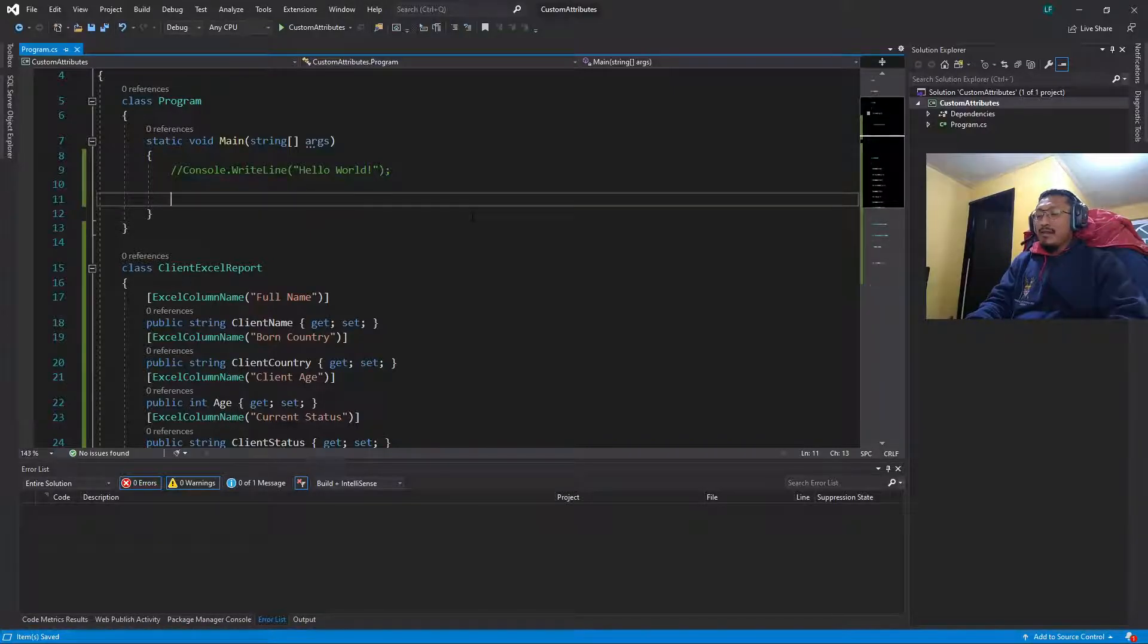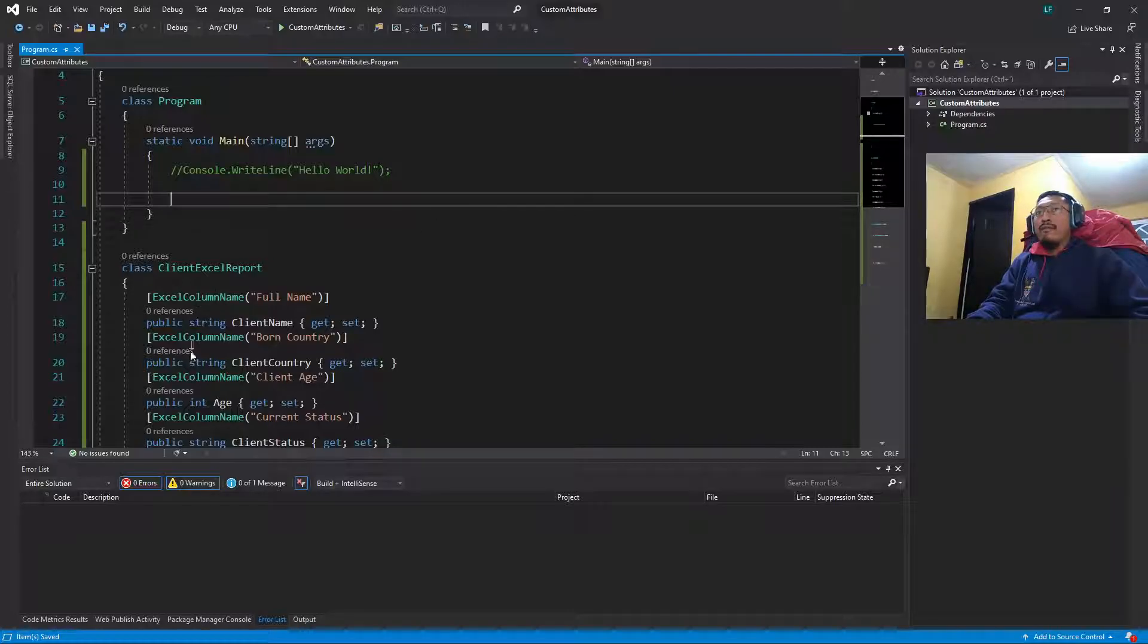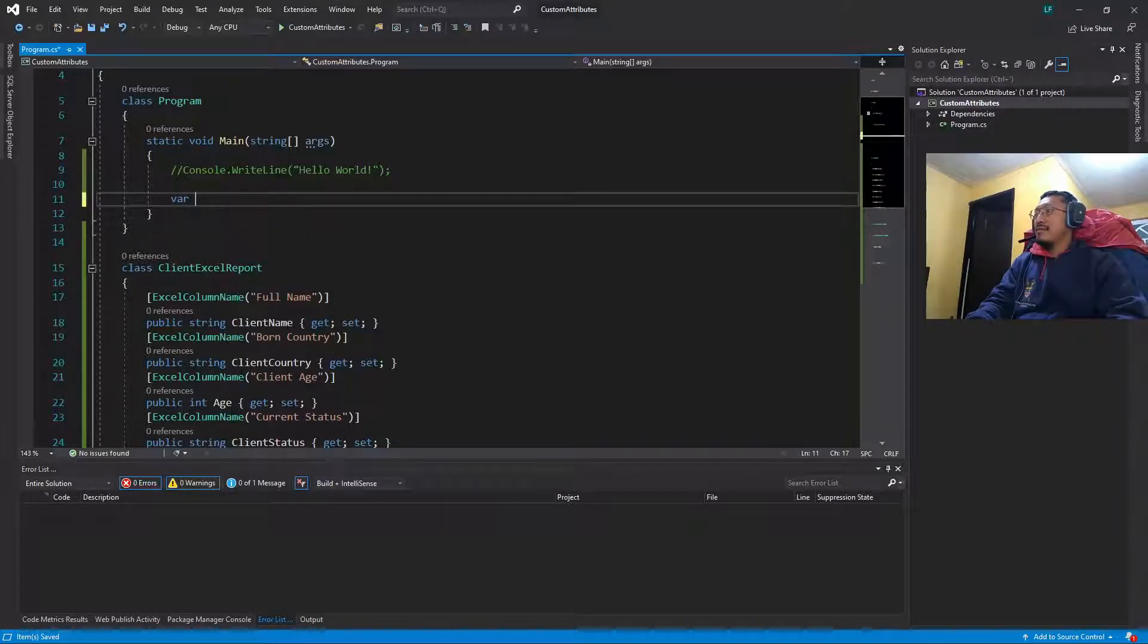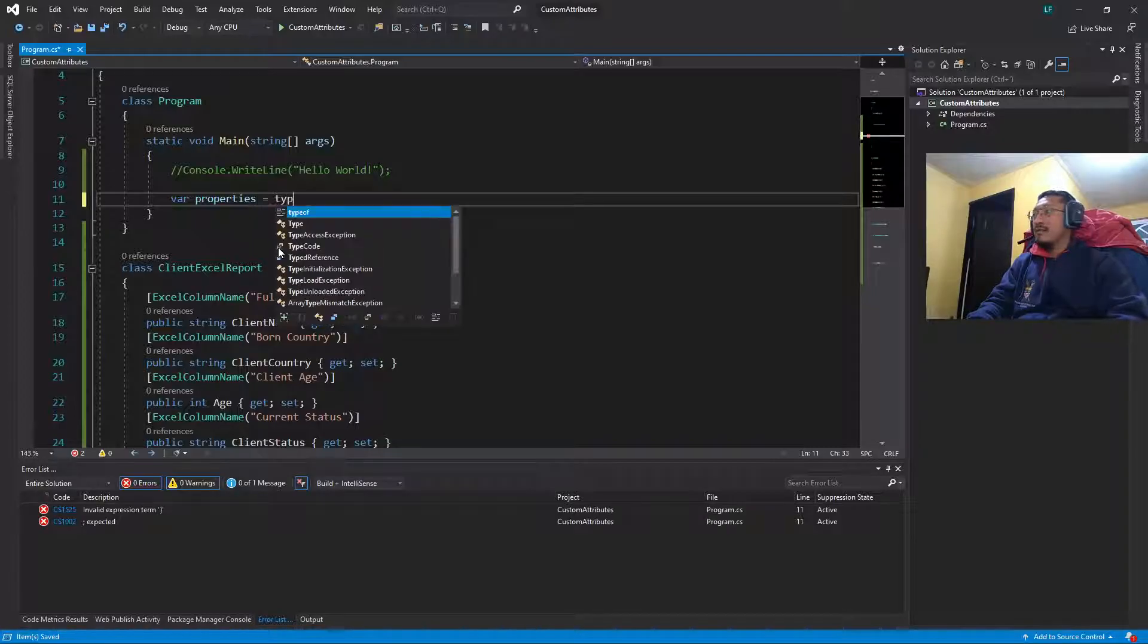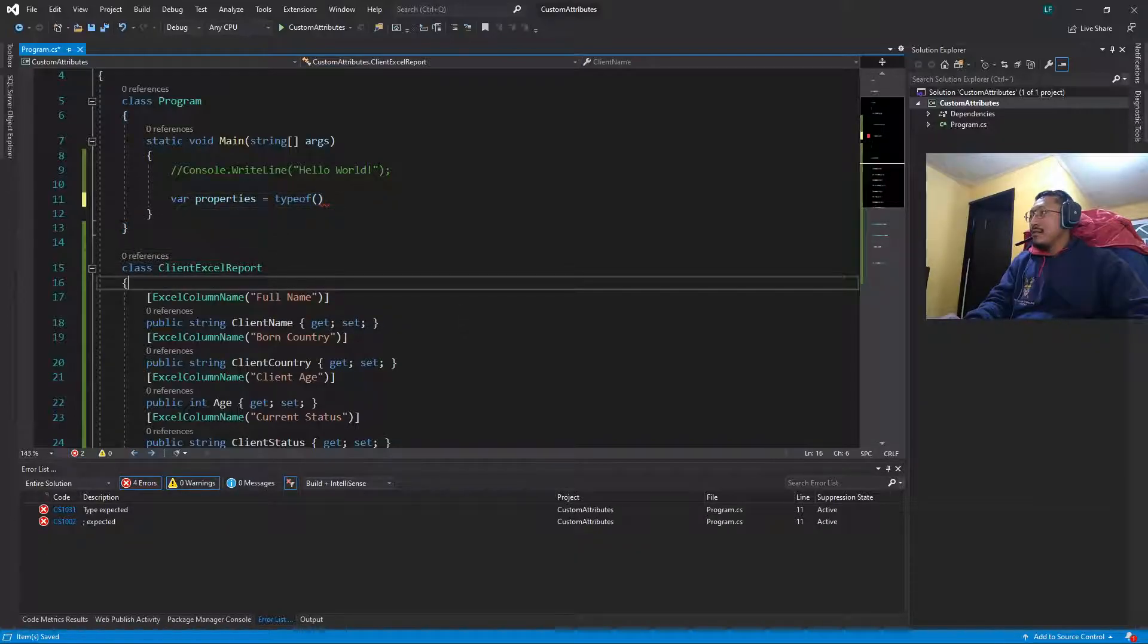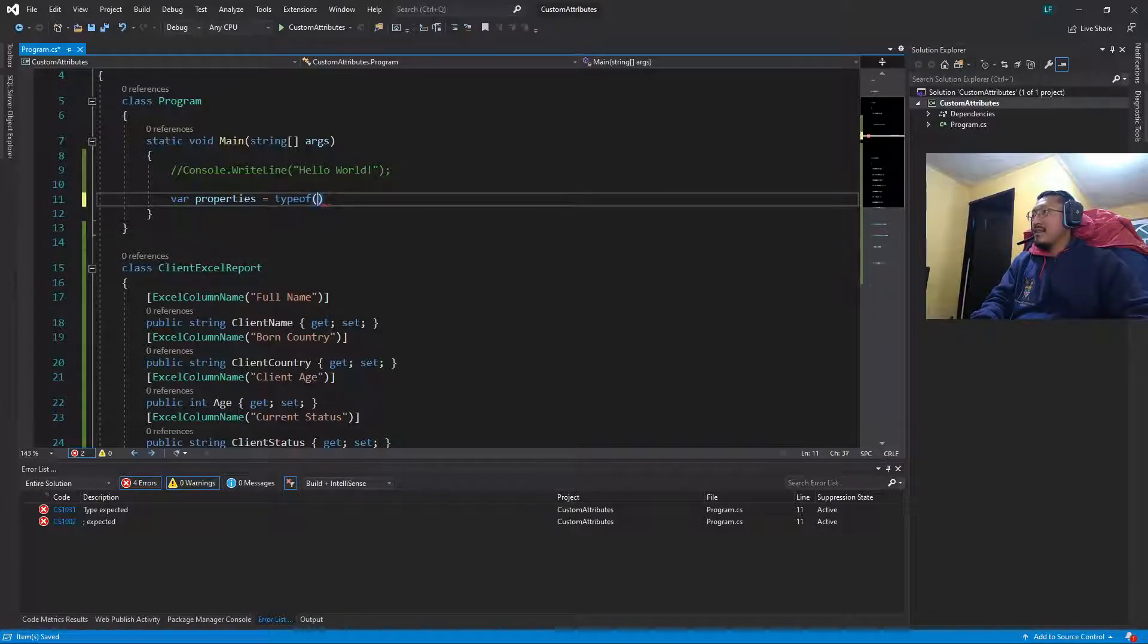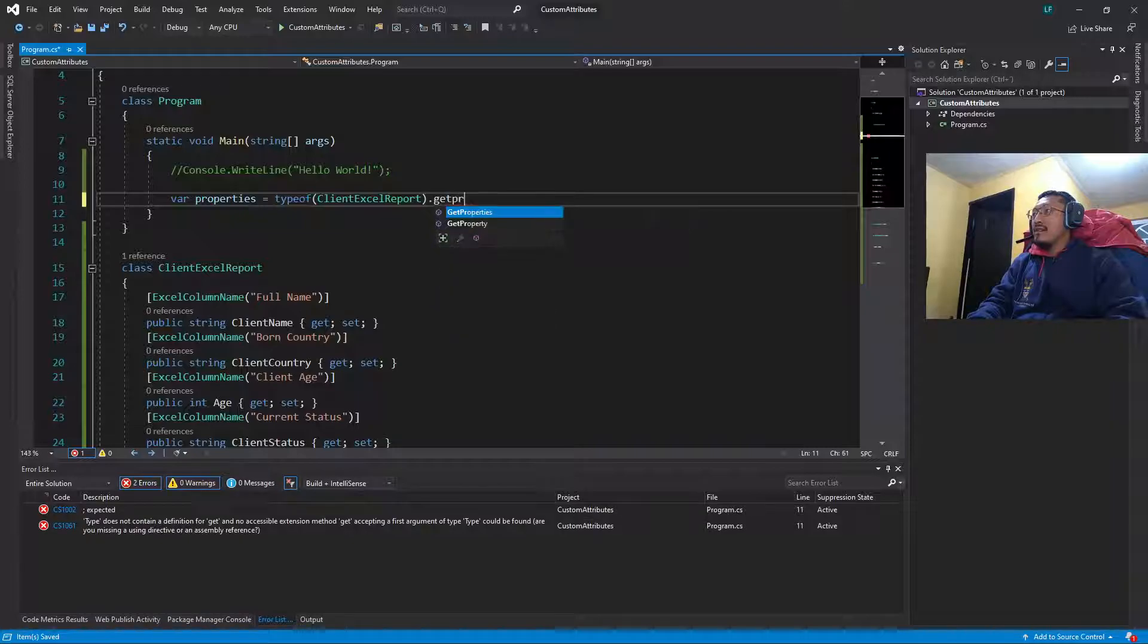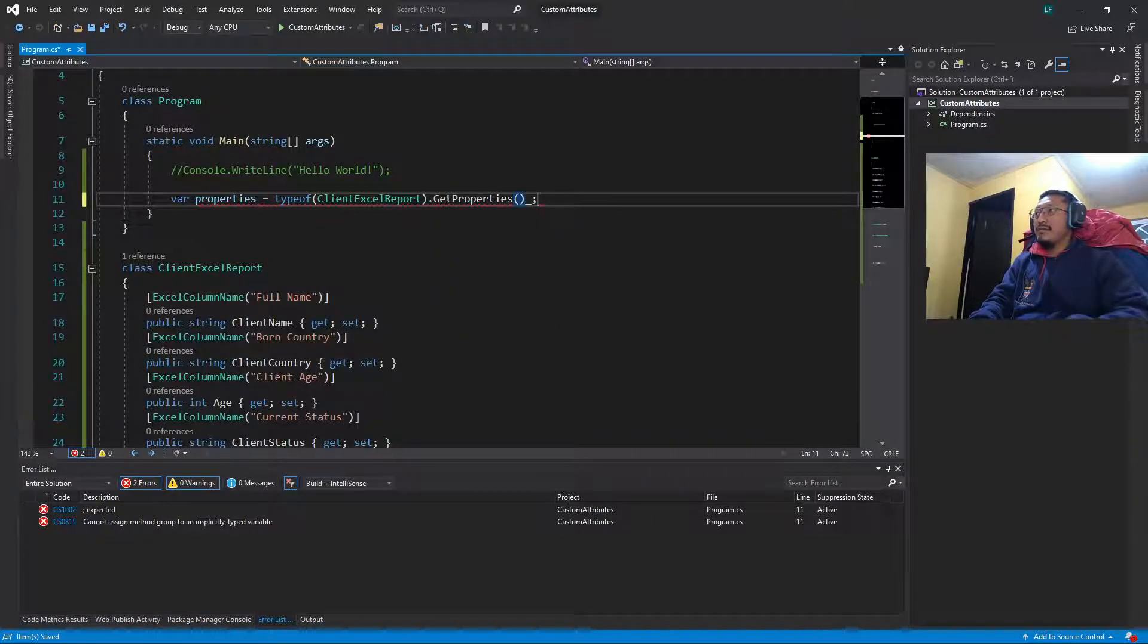We are going to get the properties of this class using the typeof, for example typeof, we pass this class and the method GetProperties.